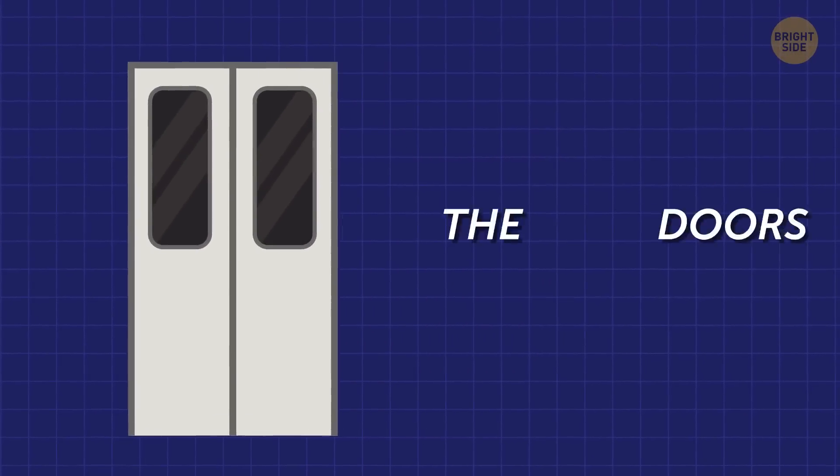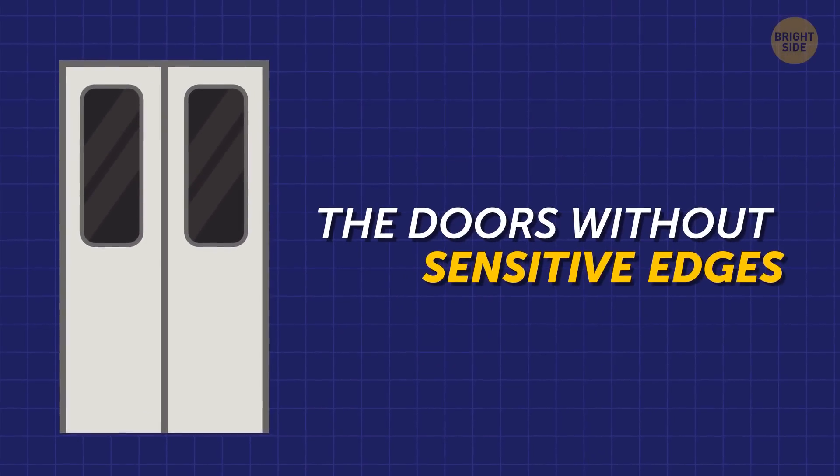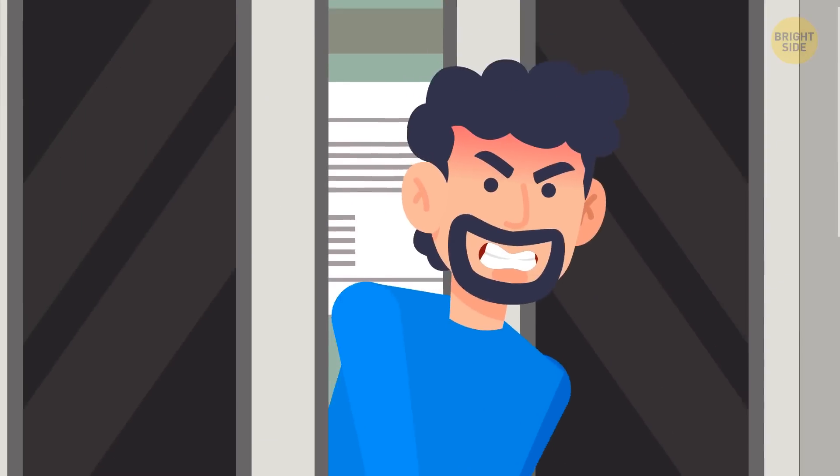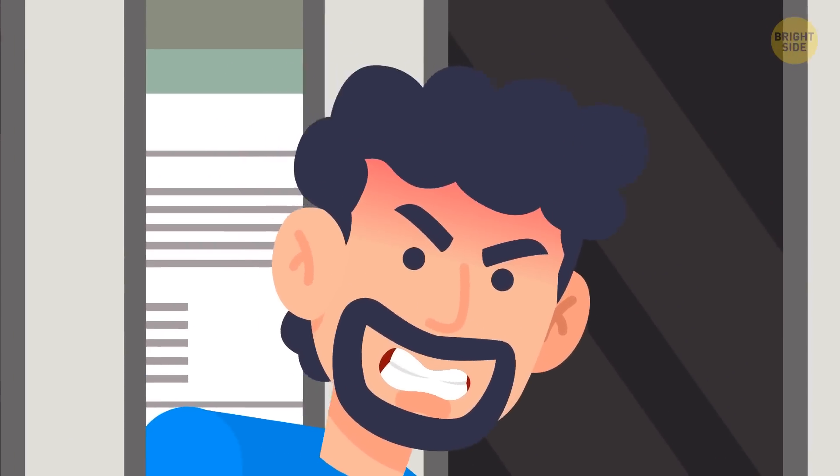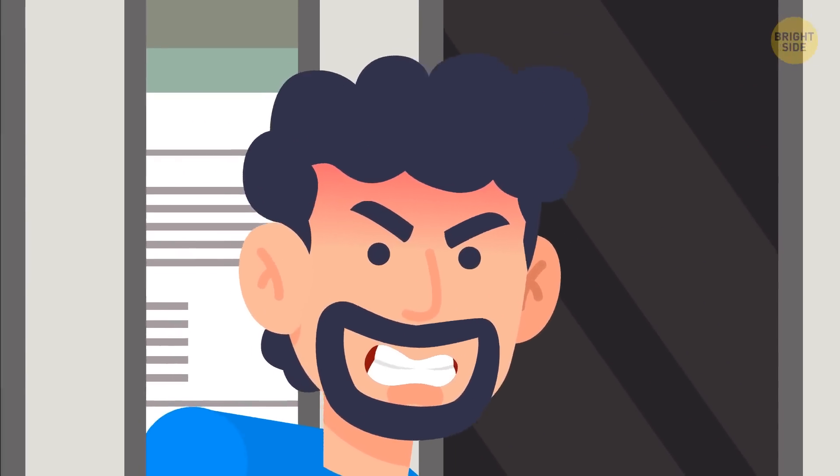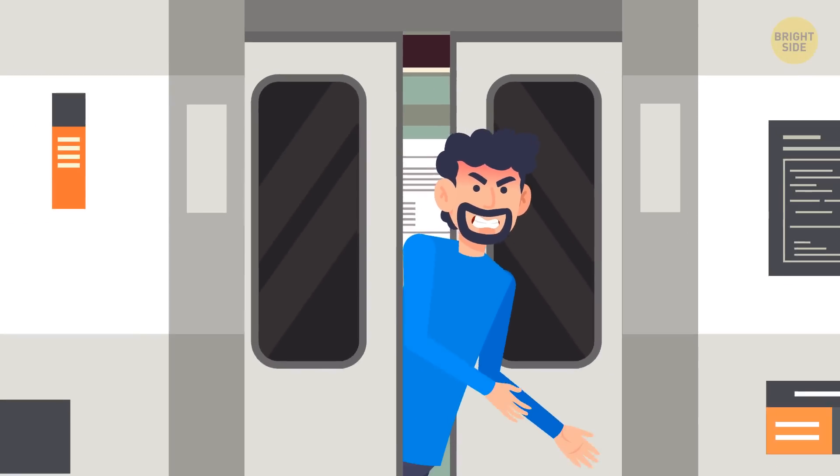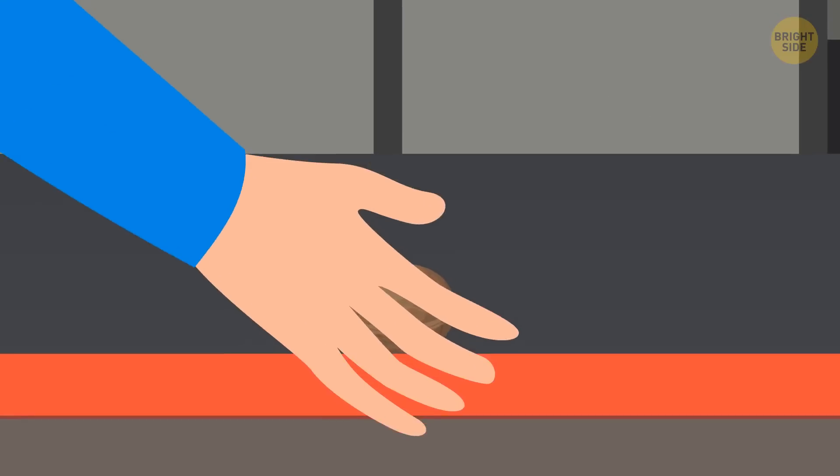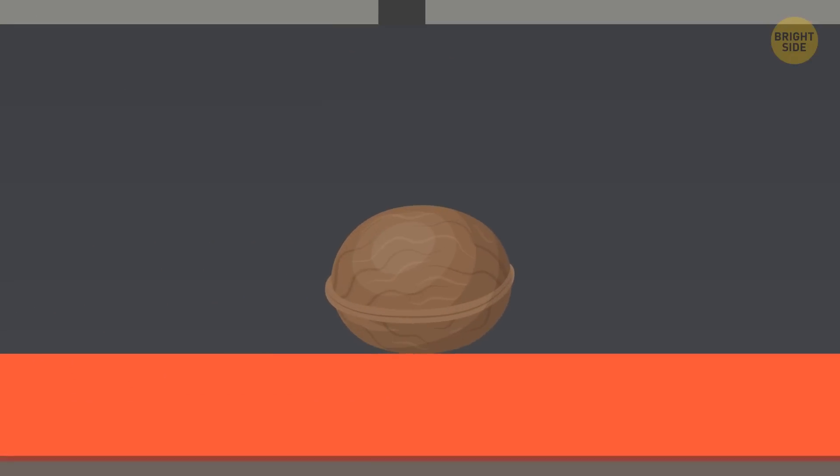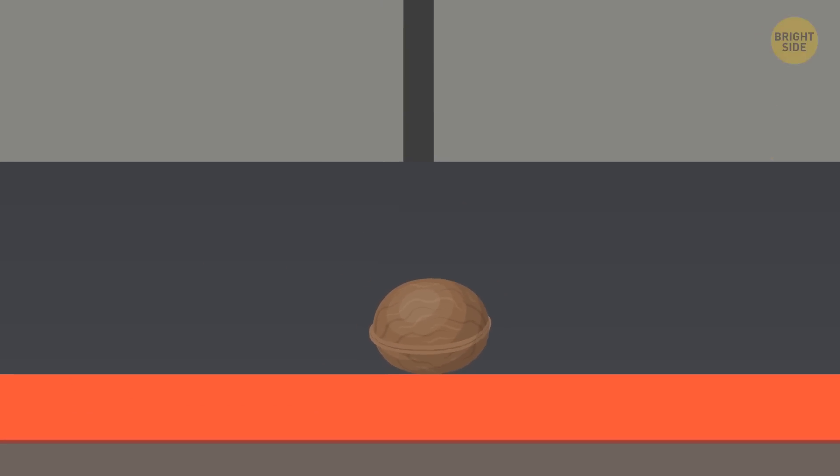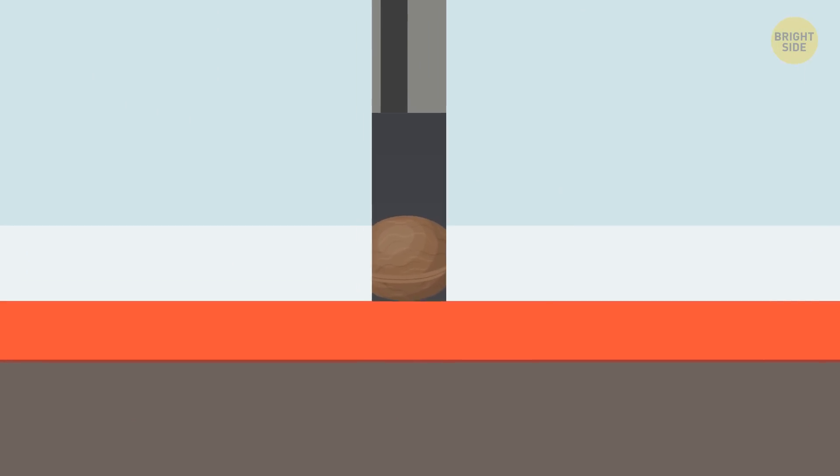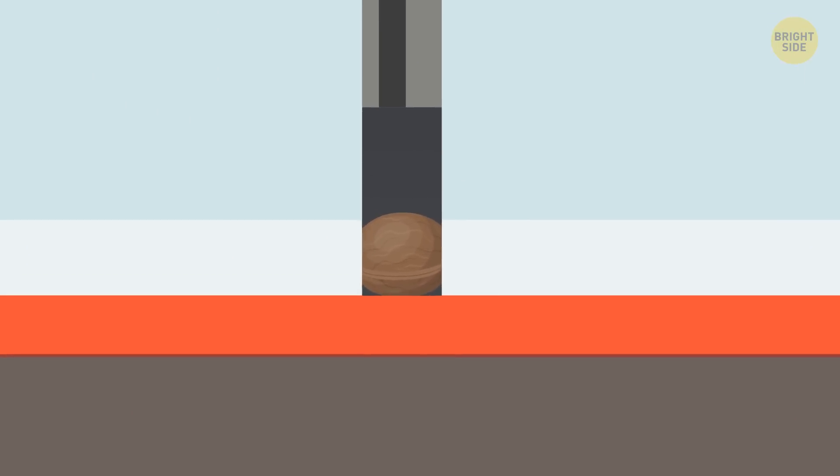But there are doors that aren't equipped with sensitive edges. And I guess the ones where I got stuck on my way to work were of this second kind. They don't retract automatically when meeting an obstacle. Oh no, they just keep pressing on whatever has been unlucky enough to get trapped in between them.